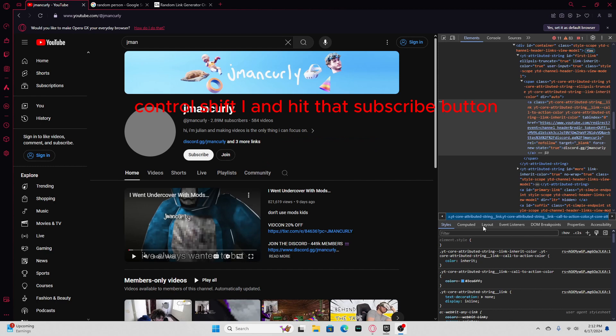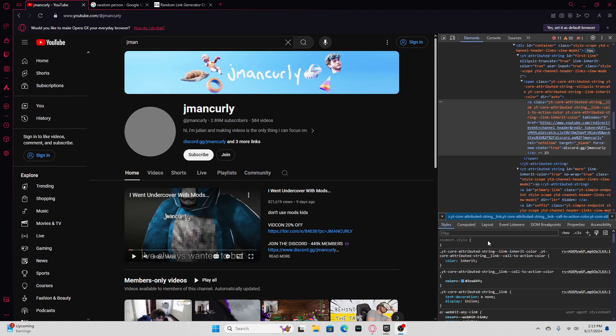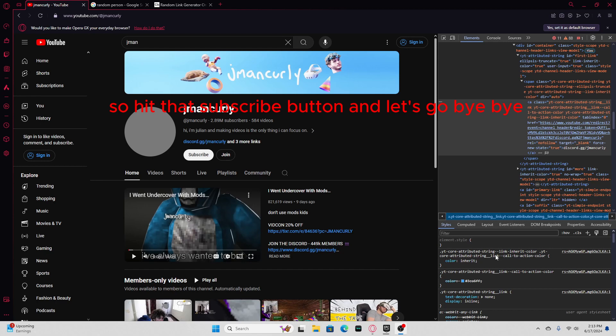And hit that subscribe button, because me and Virtual Reality is subscribe racing. So sub, keep that subscribe button, and let's go, baby!